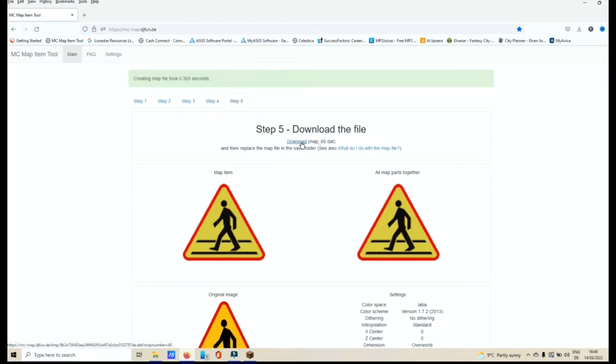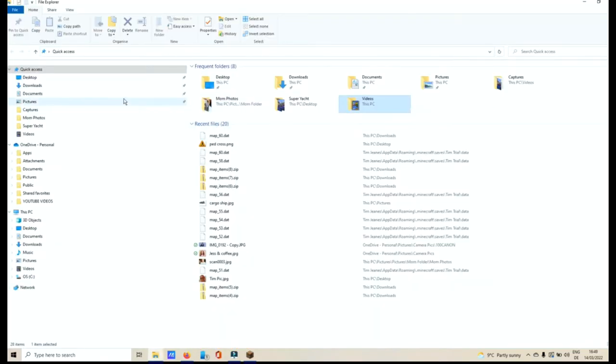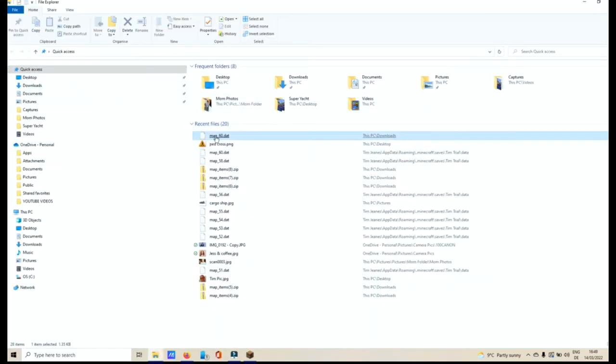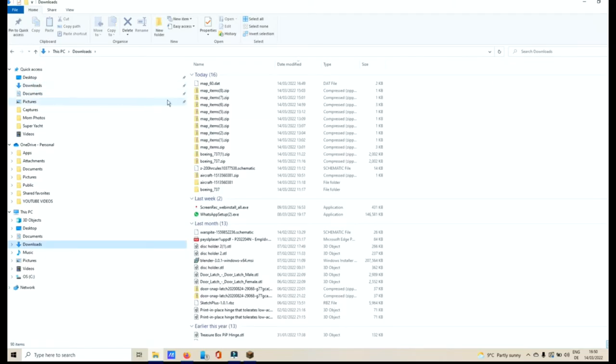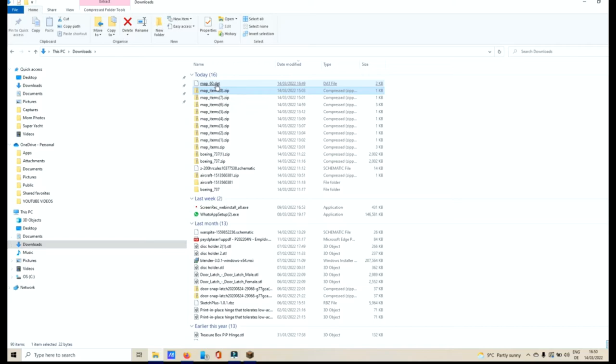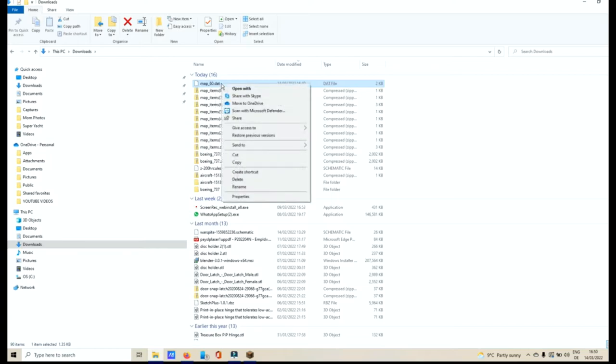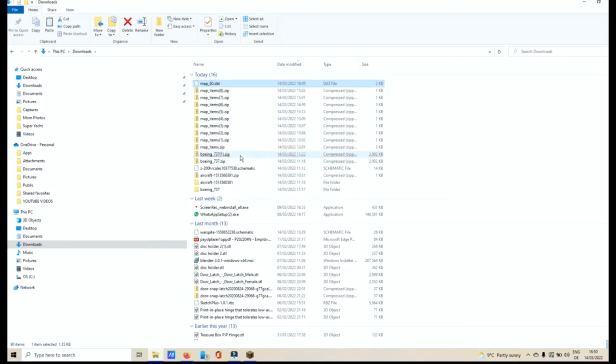Then click Download. Then go into your Download folder and you will see it appear. When you go into your Download folder, you will see there it is that you've saved it, Map 60. Right-click on it and cut it.